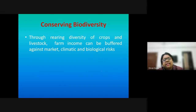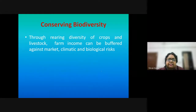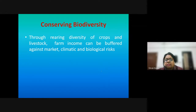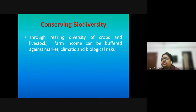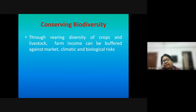When land is kept fallow, it regains its nutrient value and productivity increases. Conserving biodiversity through rearing diversity of crops and livestock helps address market uncertainty, climatic uncertainty, and biological risks. When crop rotation is practiced, integrated pest management can also be better utilized and the use of pesticides can be scaled up appropriately.